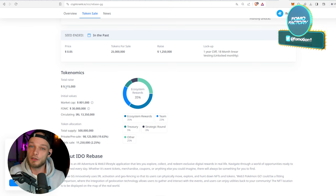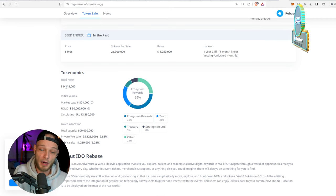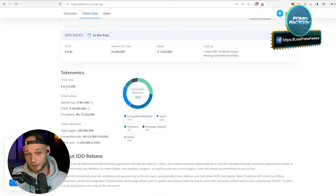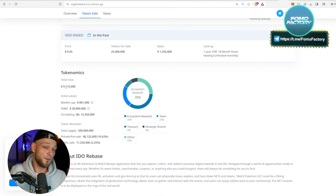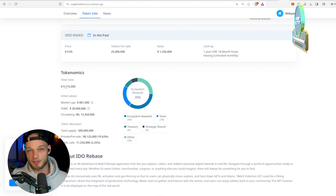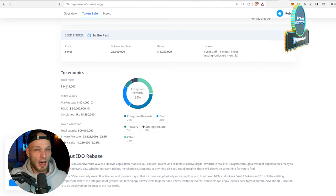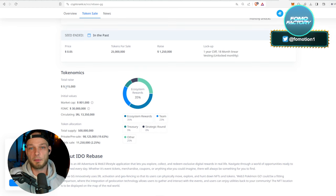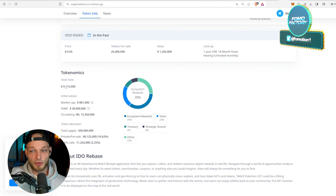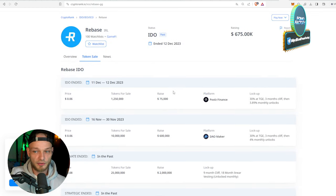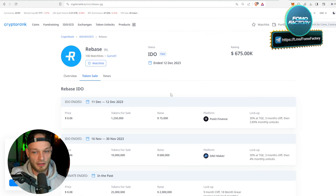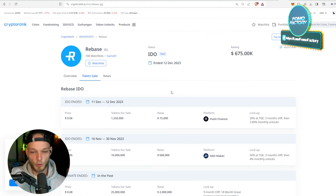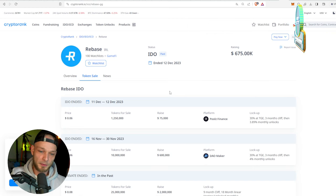Yeah, in full transparency, I invested in this - not a lot, just a little bit, just because I wasn't able to invest a lot. But this is actually something that I would buy on the open market as well.